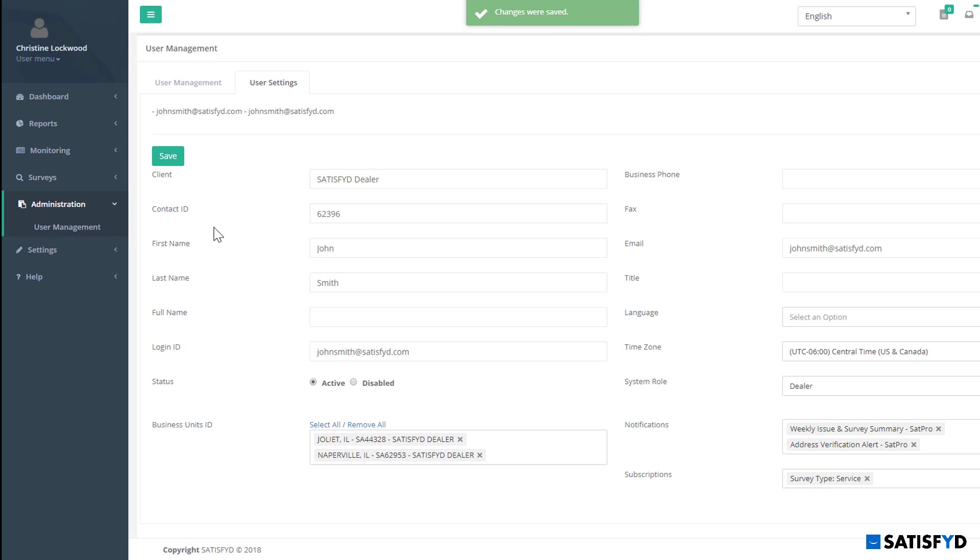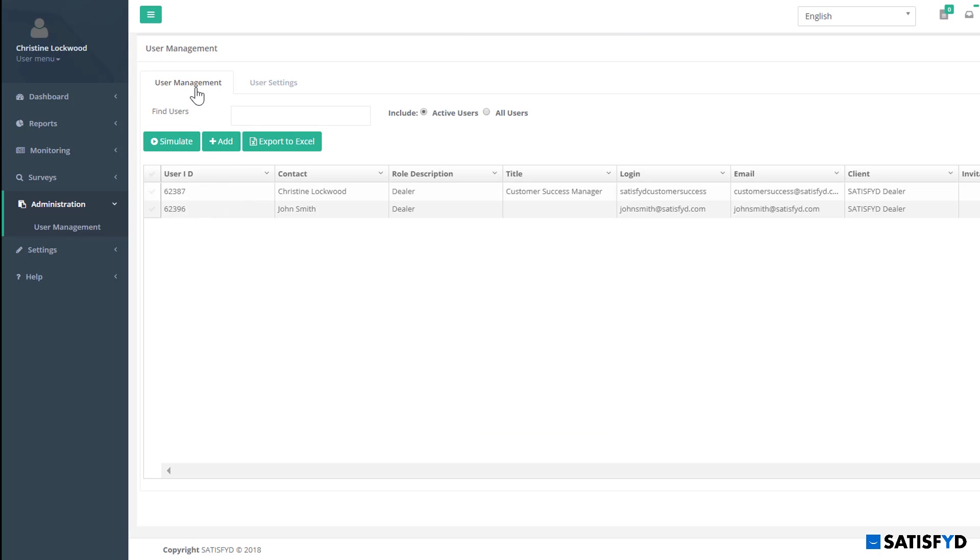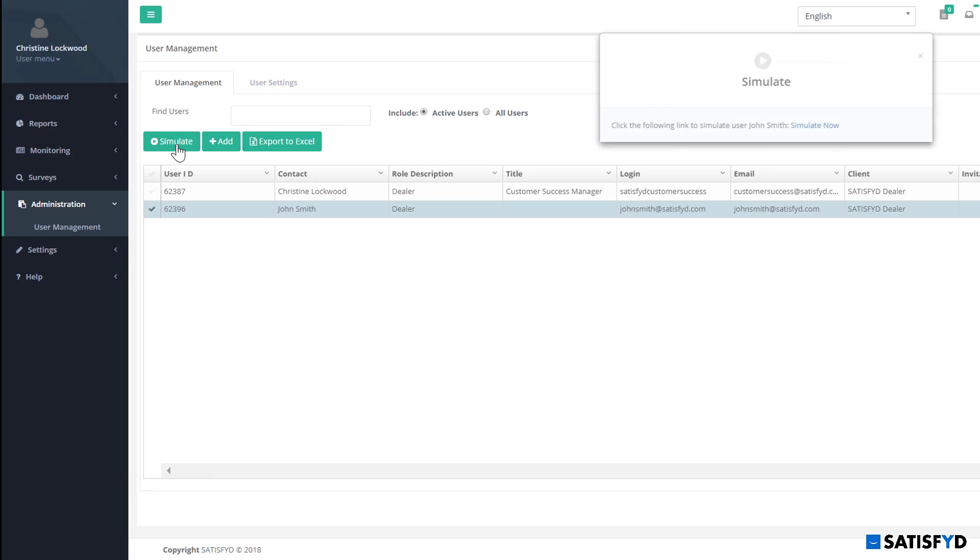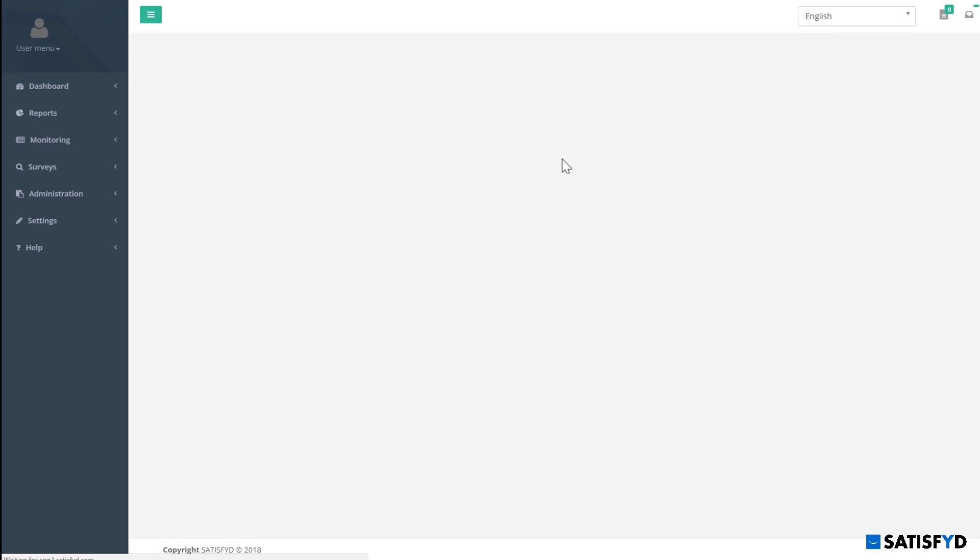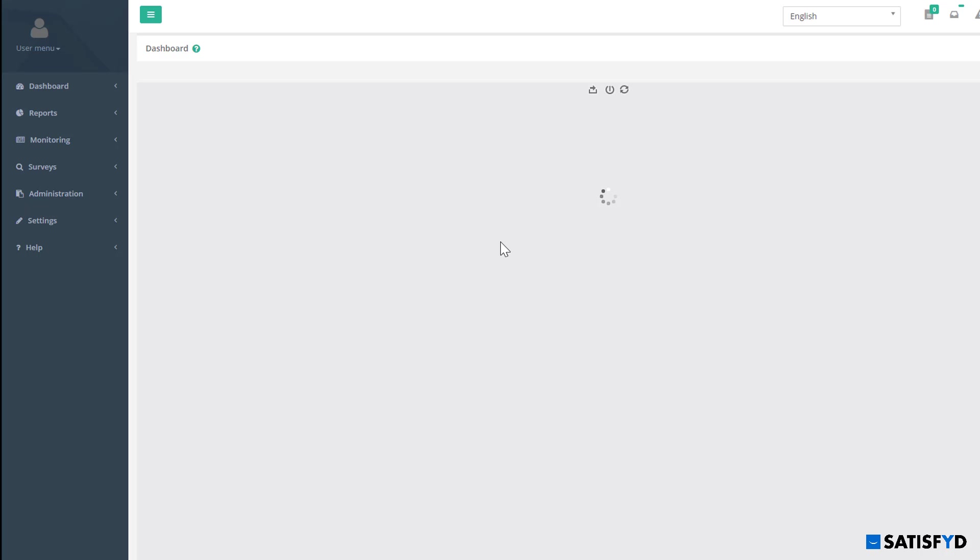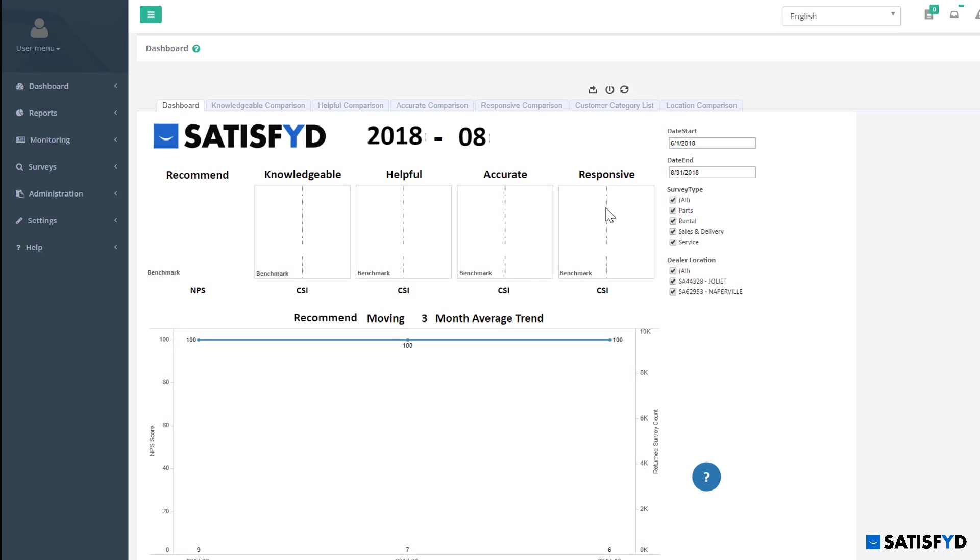You can now see the new user added under the User Management tab. To confirm their account access, you can simulate the user you just created. Select the user using the check mark on the left-hand side to highlight the user and then hit simulate. A pop-up box will appear. When it does, select simulate now and the new simulated user profile will appear in a new tab. You are able to see that John's new account only has access to the Joliet and Naperville locations as selected in his user settings.